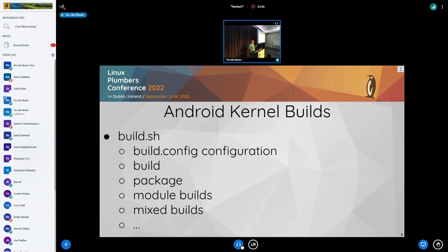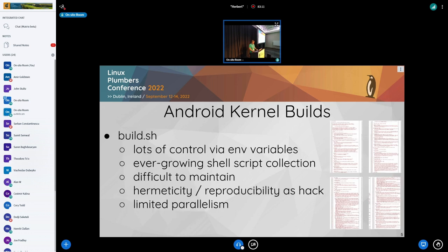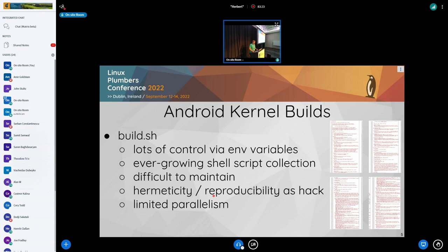it can do module builds, external module builds. It does mixed builds, as we heard just right before. And it has a lot of control switches for that are done with environment variables. And it just, it was an ever-growing shell script collection.